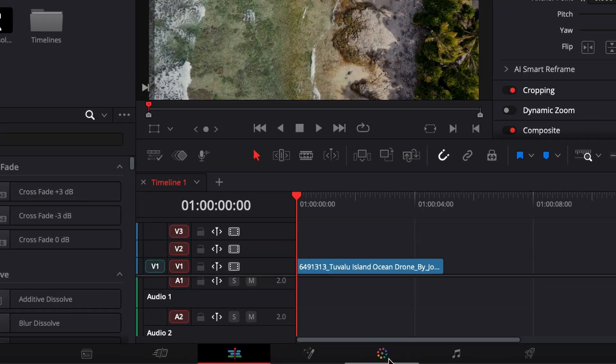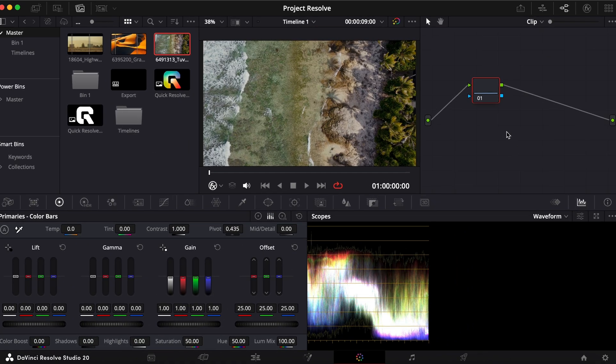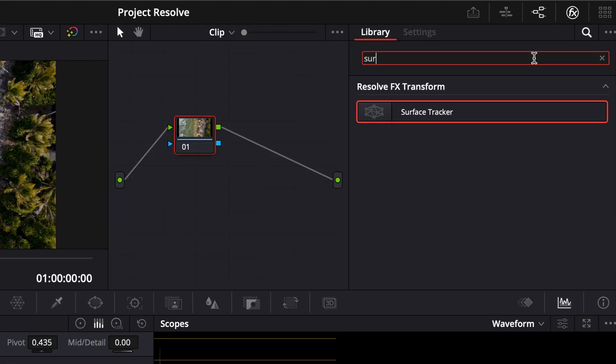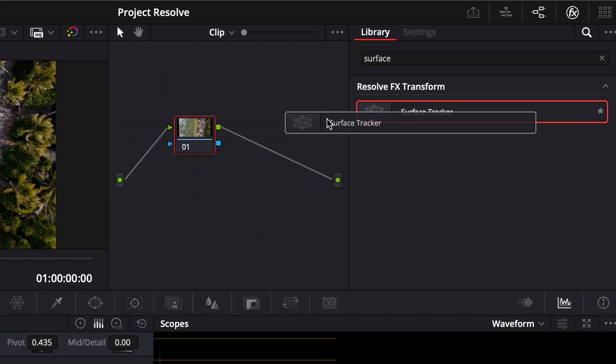First, go to the Color page. In the Effects panel, search for Surface Tracker and drag it into the node area.